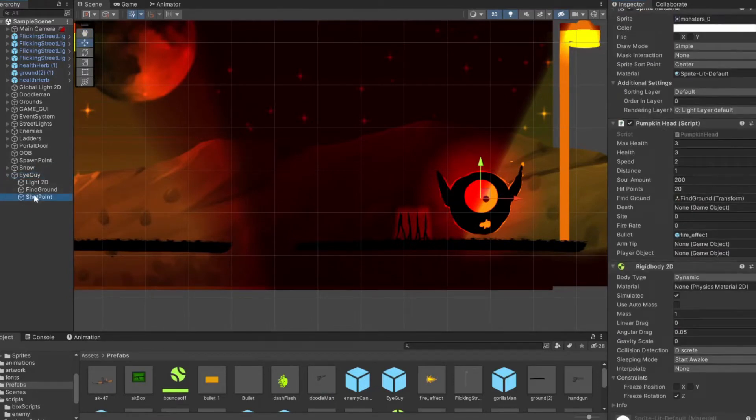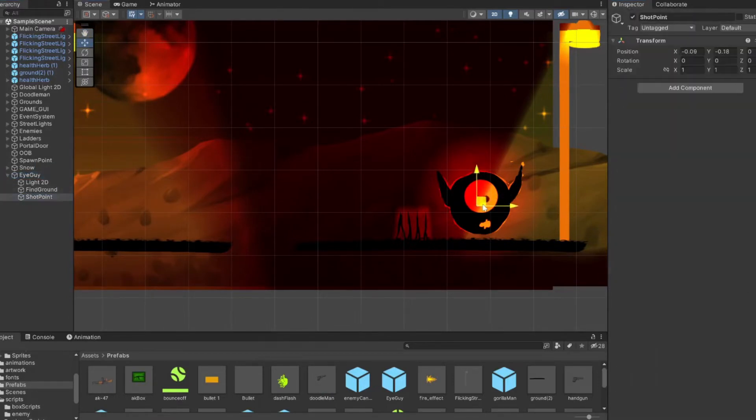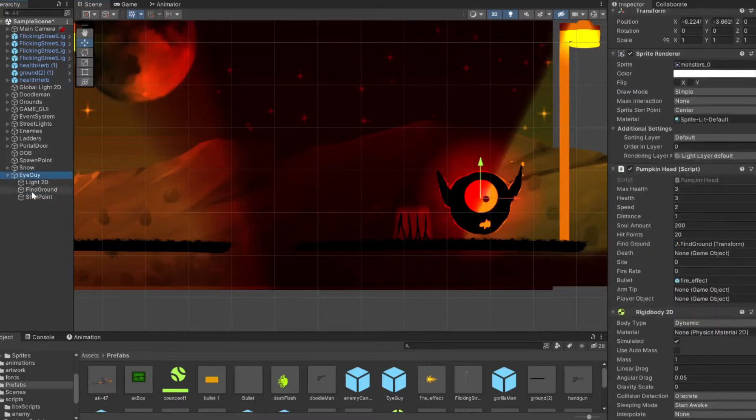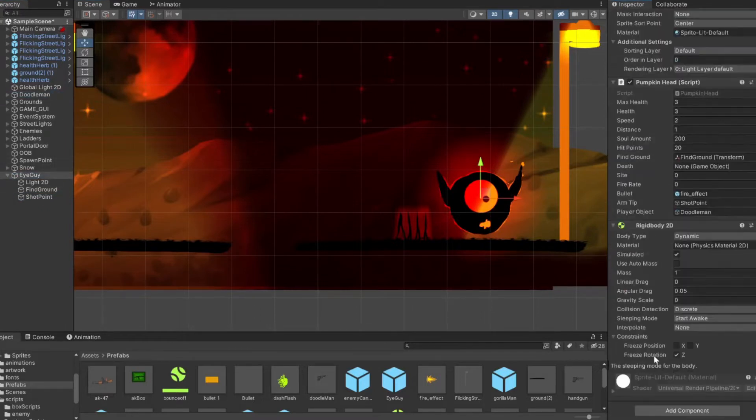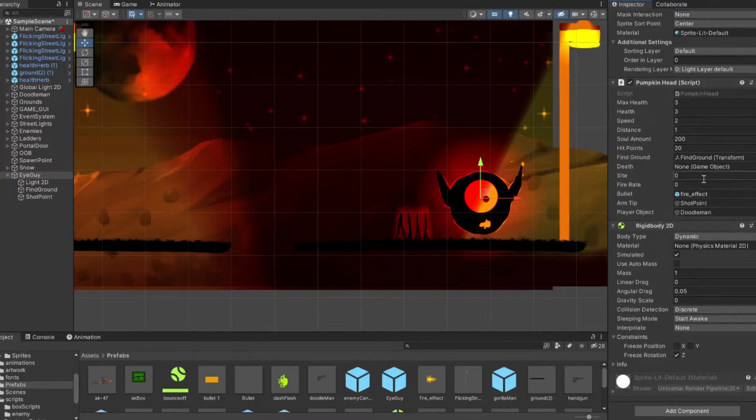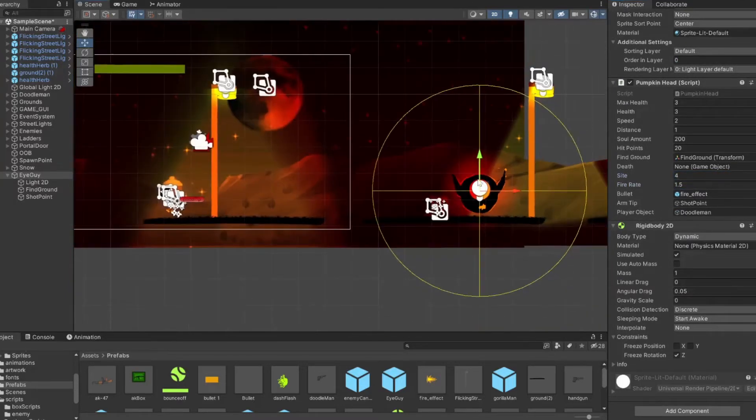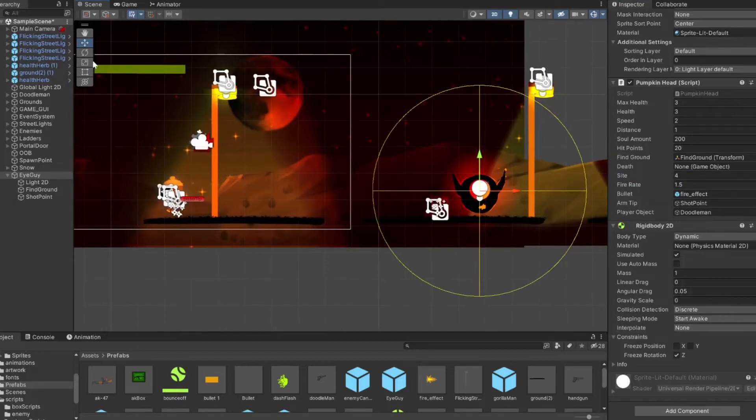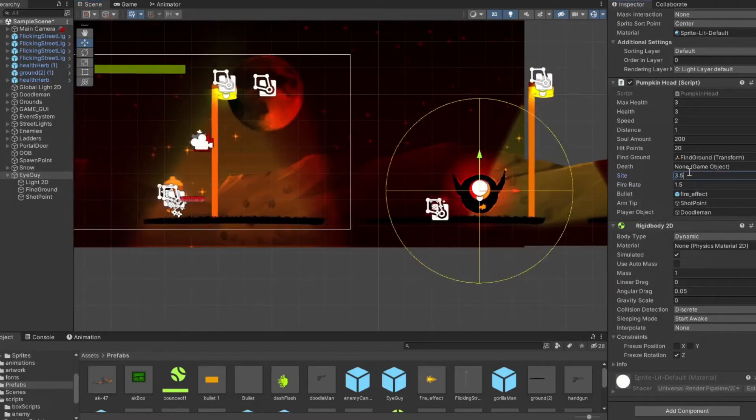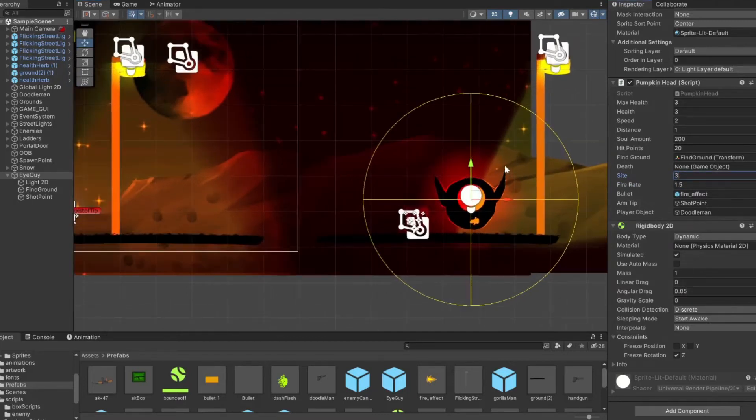We'll drag that into our arm tip. We'll have it go right at his mouth so it'll kind of come from the center of them. Then we'll drag in our player object, which is our doodle man. Then our sight—here, let me show you. The circle around this is the gizmo we were talking about earlier.